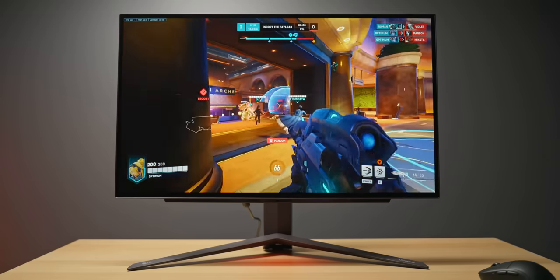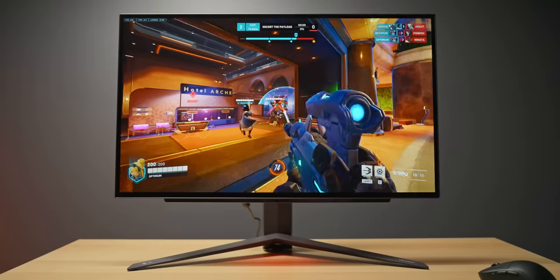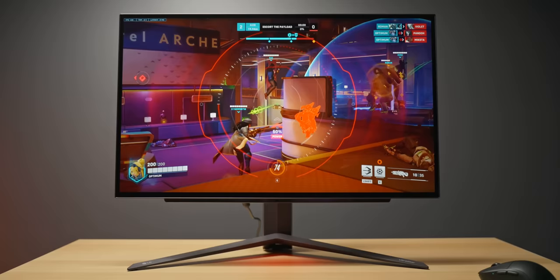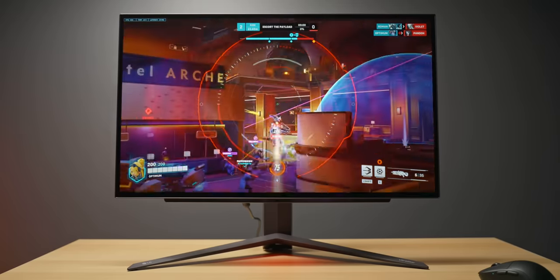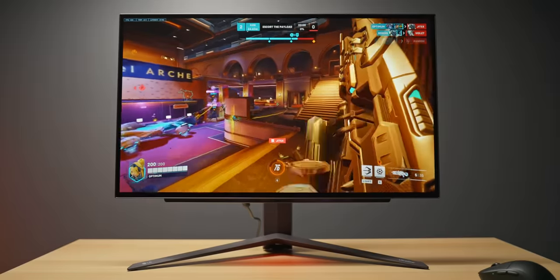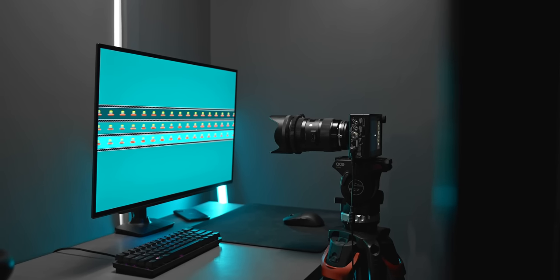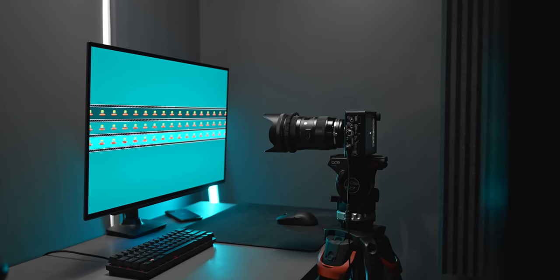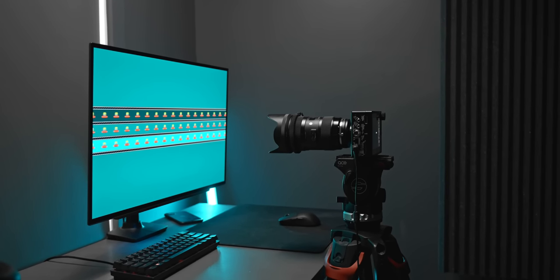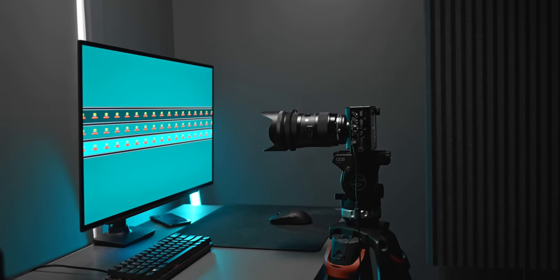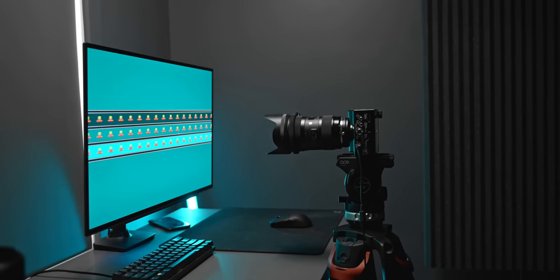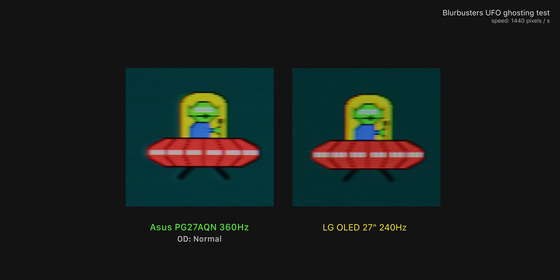Now to further test response times and to better visualize what these numbers actually look like in reality we use the UFO ghosting test from blurbusters.com. Essentially what we're looking for here is the clearest looking UFO possible. So comparing the 360 hertz 1440p from ASUS to the new OLED we can see that with just a 0.1 millisecond response time we do get a pretty clear image, but surprisingly compared to the IPS which here has a 1.5 millisecond response time it's not leaps and bounds better as the numbers would suggest.